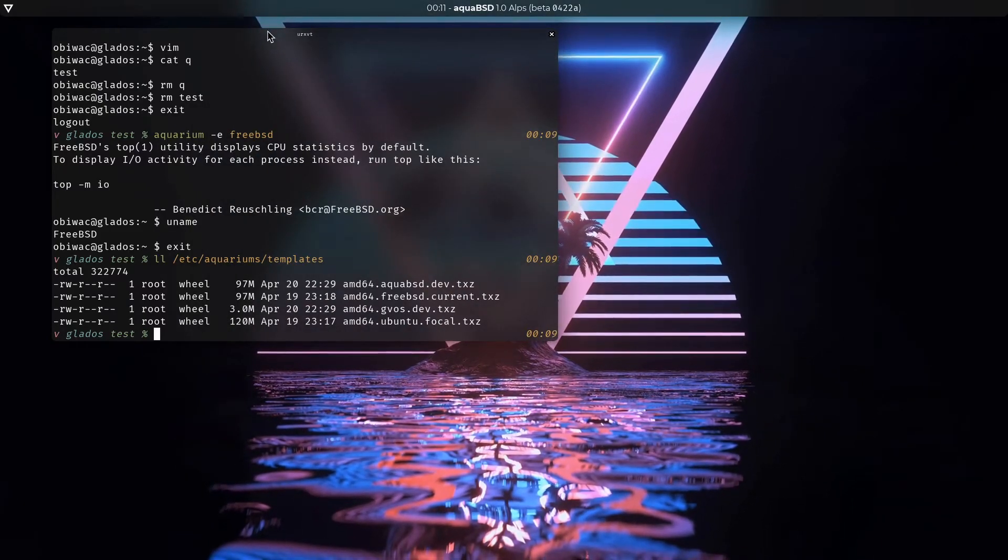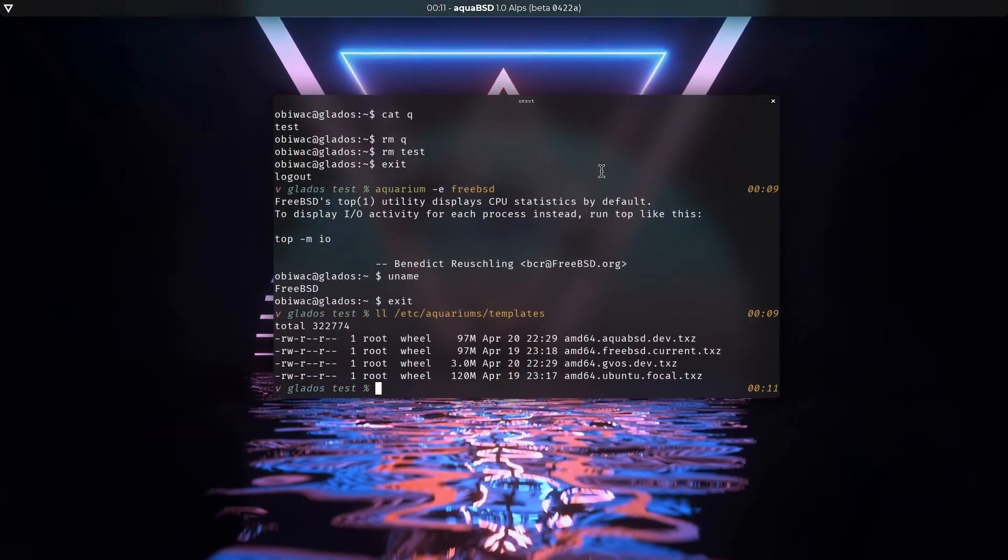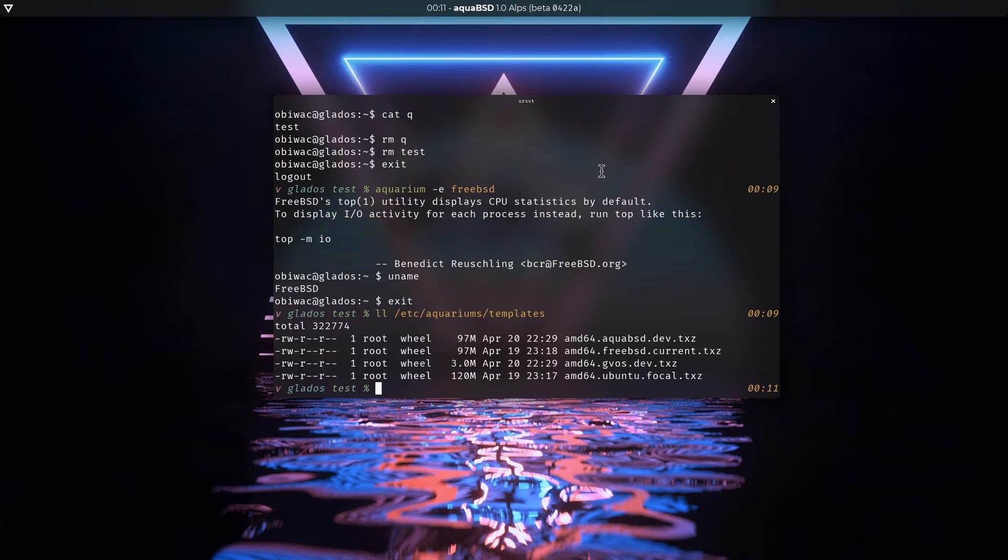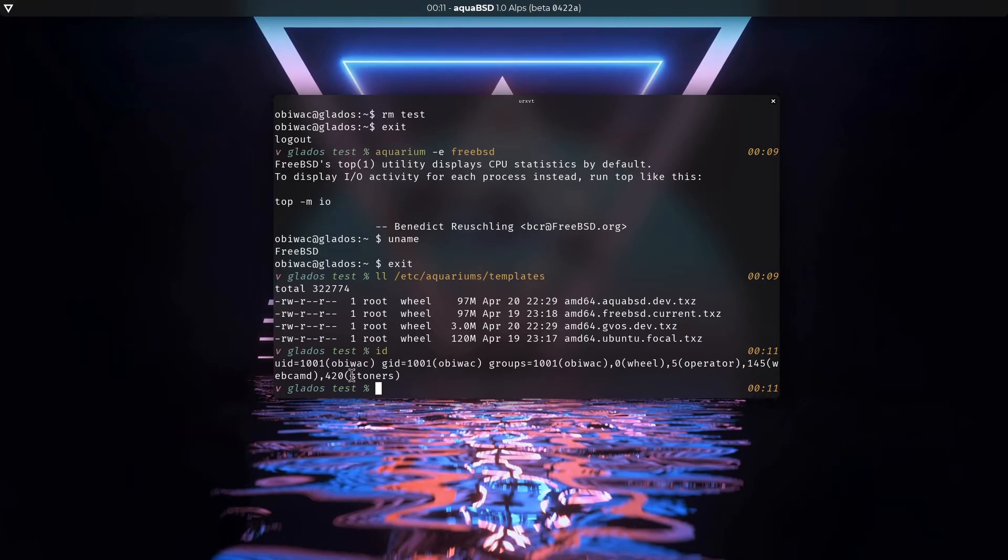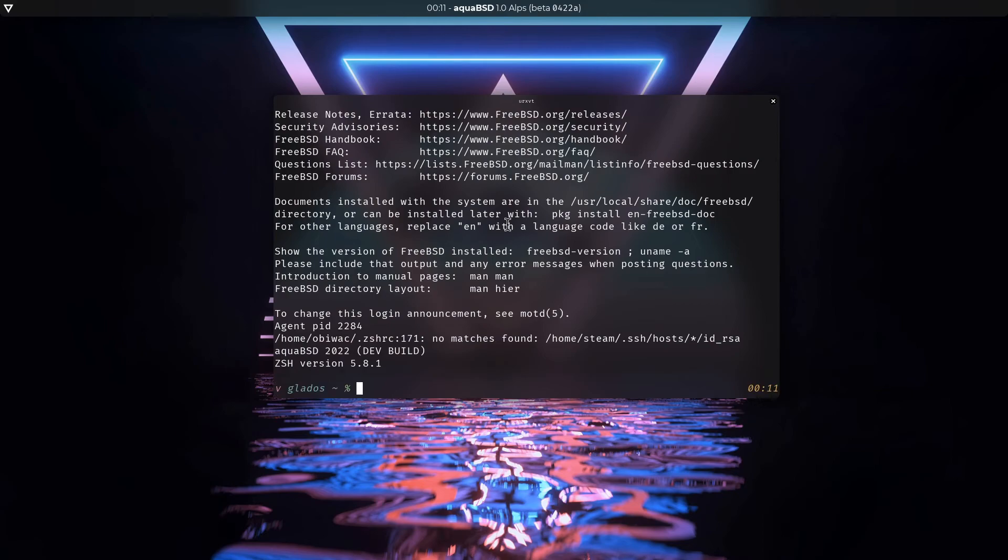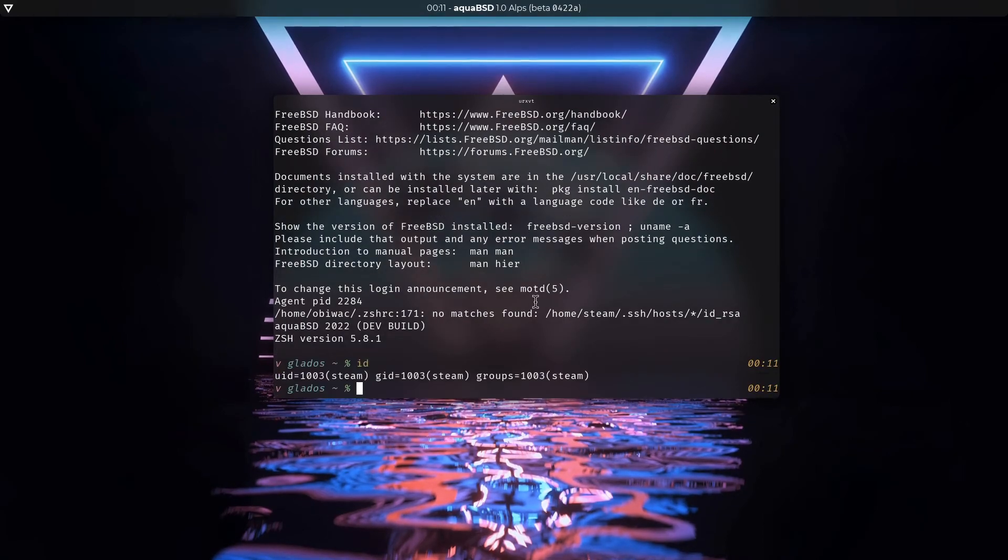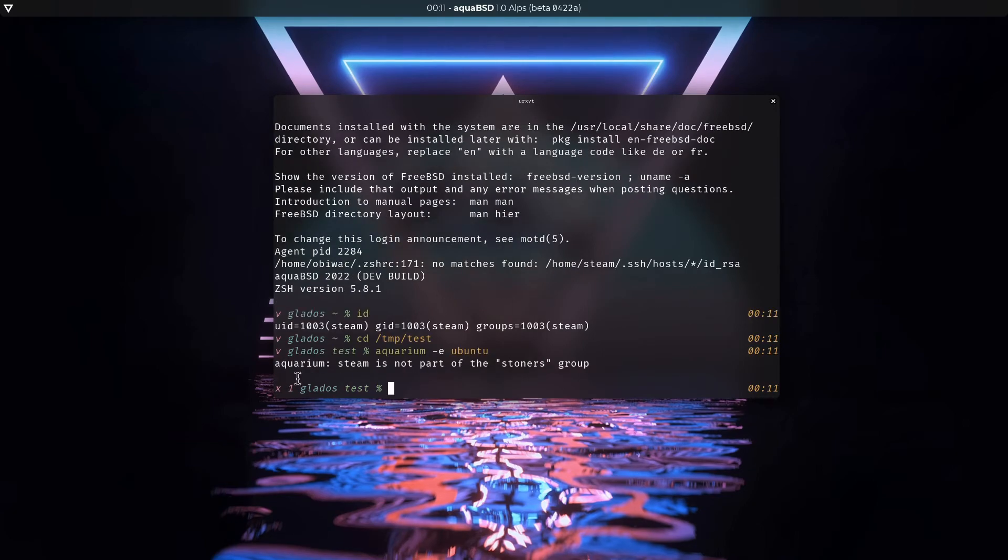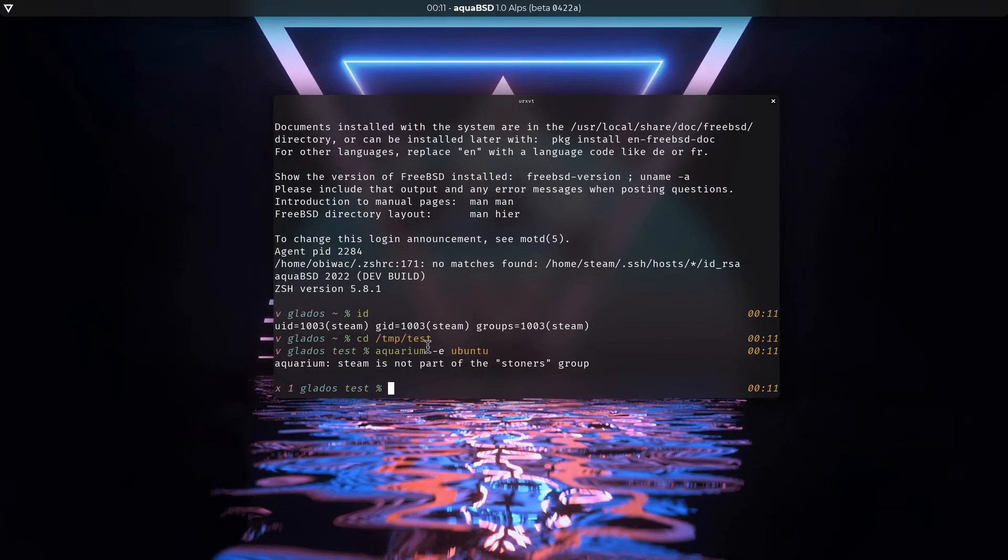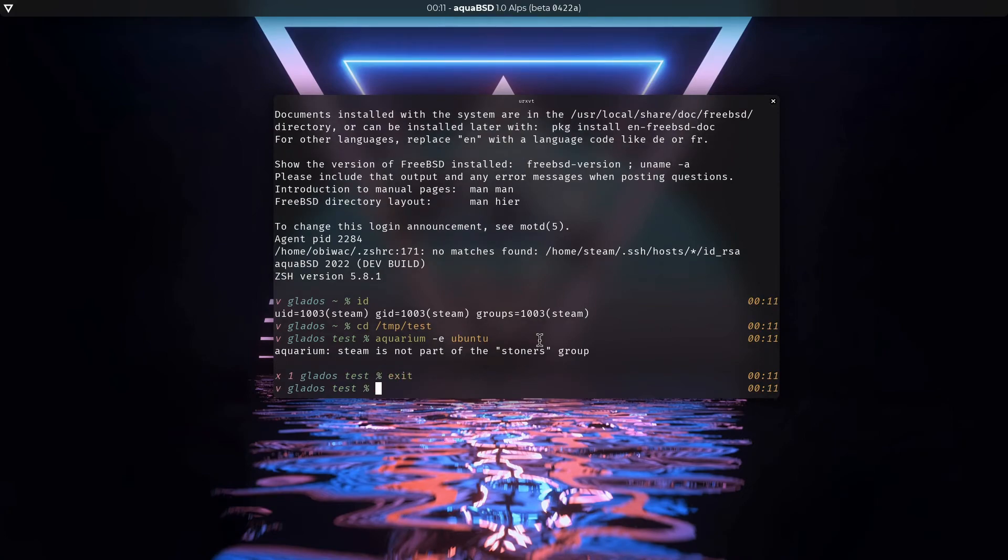Yeah. Going back to aquariums quickly. What else do I have to say about them? Yes. So aquariums can only be created and entered by members of the stoners group. So if I type in ID here, you can see that Obiwak is part of the stoners group. If I log in as a different user, which is not part of the stoners group, as you can see here, and I go back to here and I type in aquarium eubuntu, as you can see, it does give us an error saying that we're not part of the stoners group.